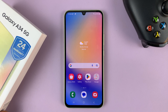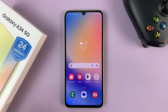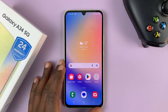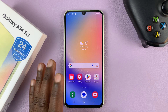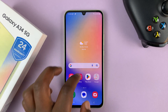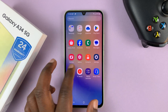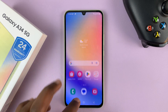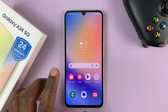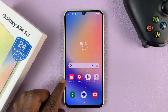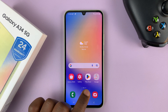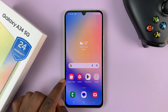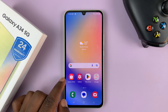I have the Samsung Galaxy A34, and I'll be showing you how to install Samsung Notes. In case you don't have Samsung Notes on your phone, you can go to the Galaxy Store — not the Google Play Store, the Samsung Galaxy Store.